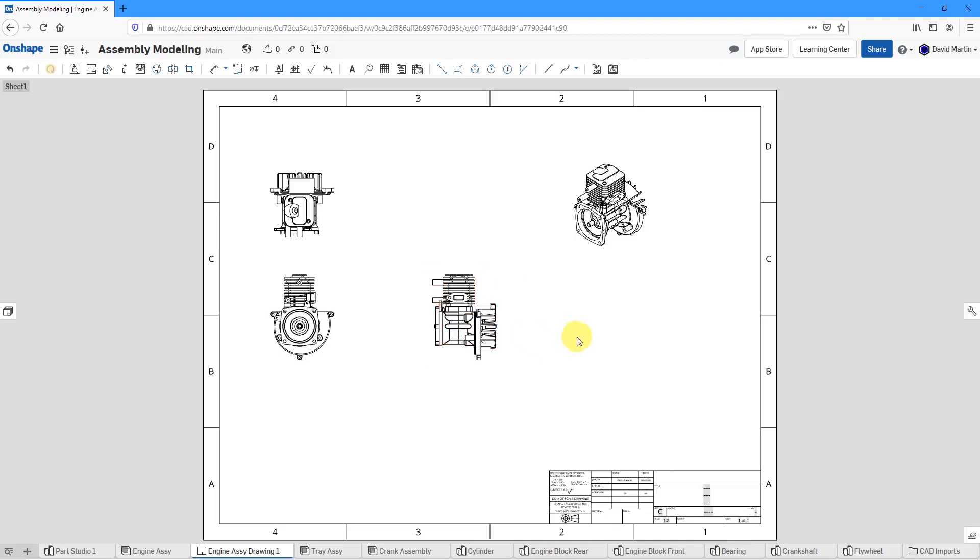And what's interesting, you'll notice that the parent view adjusted with the movement of the child view. That's a little difference between Onshape and Creo Parametric.